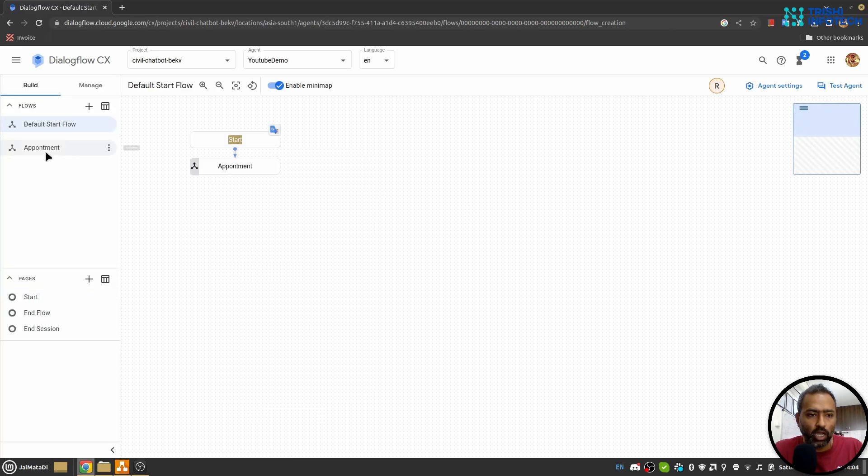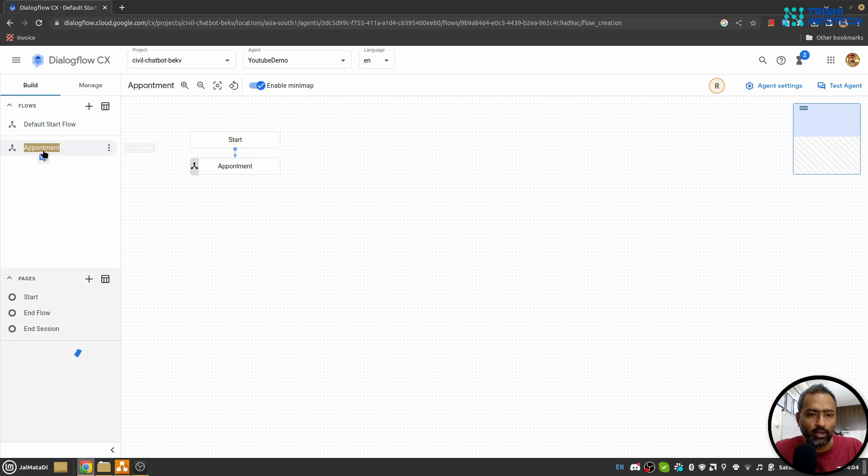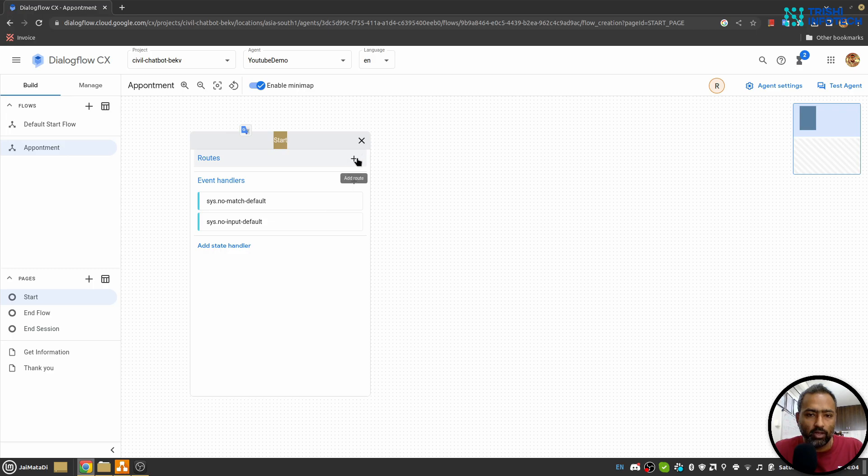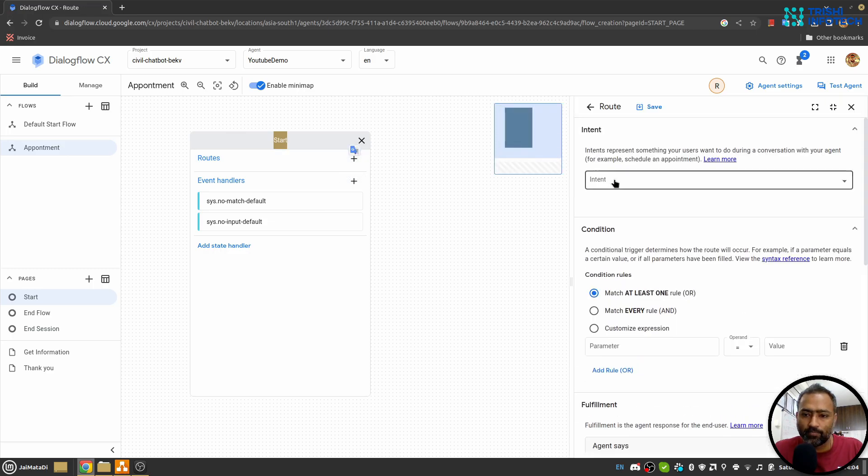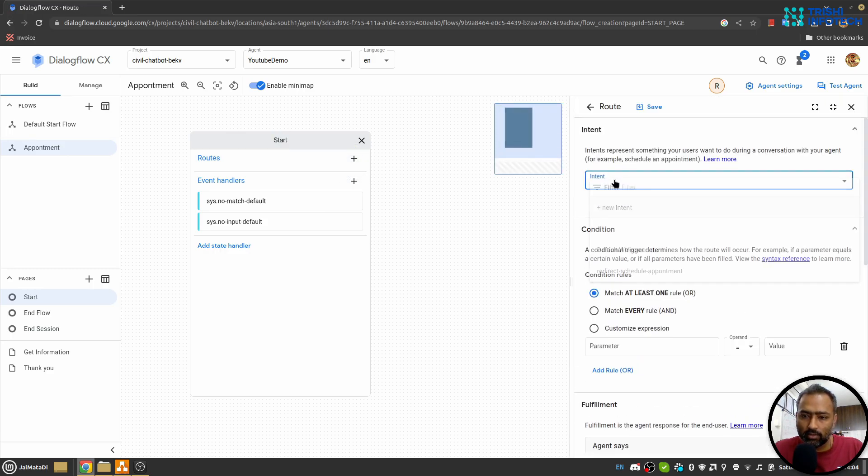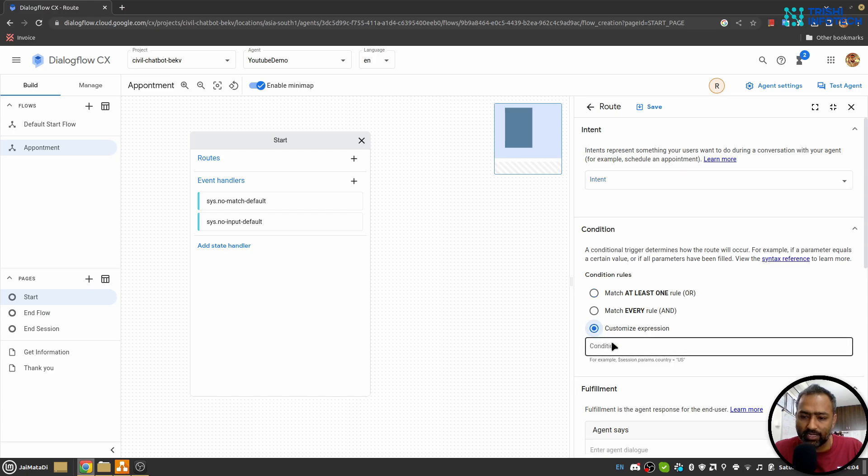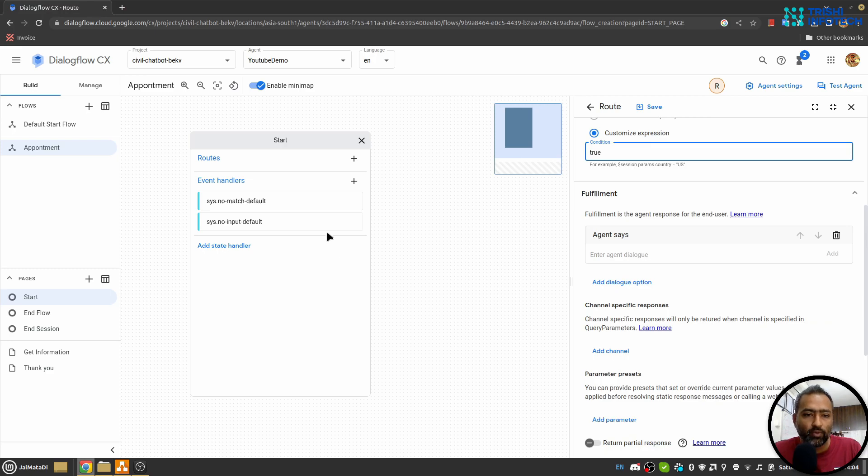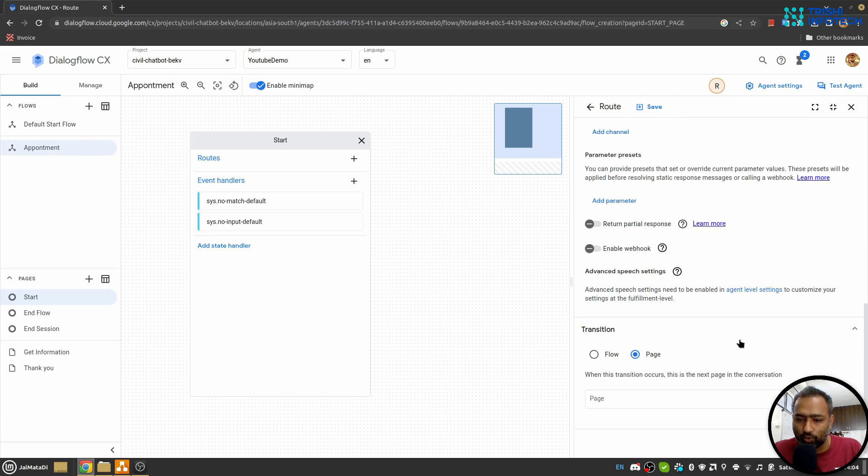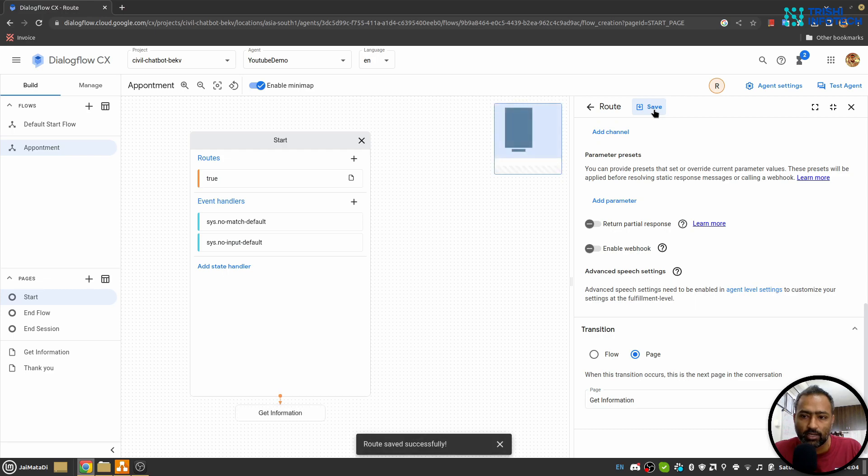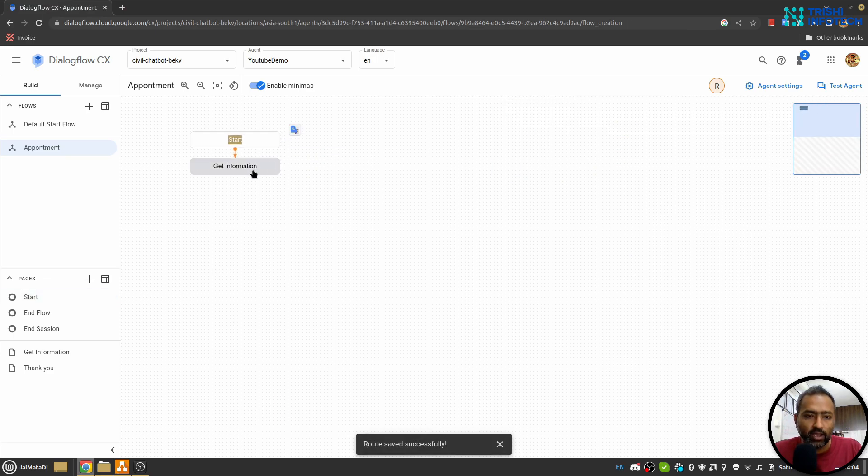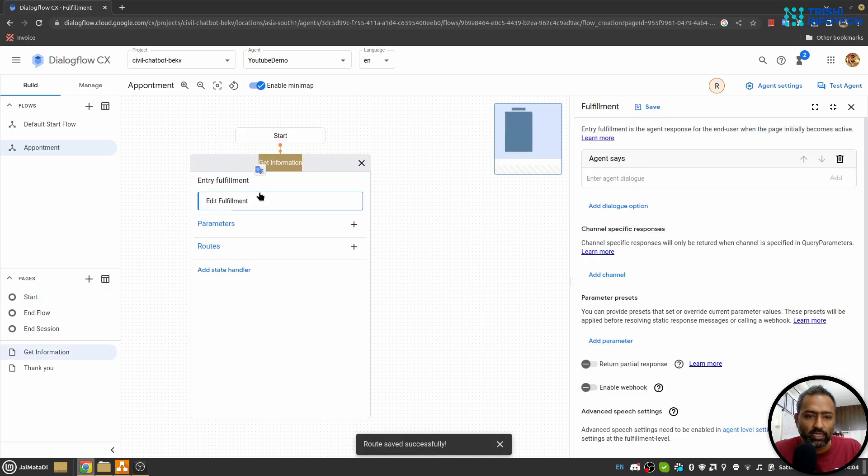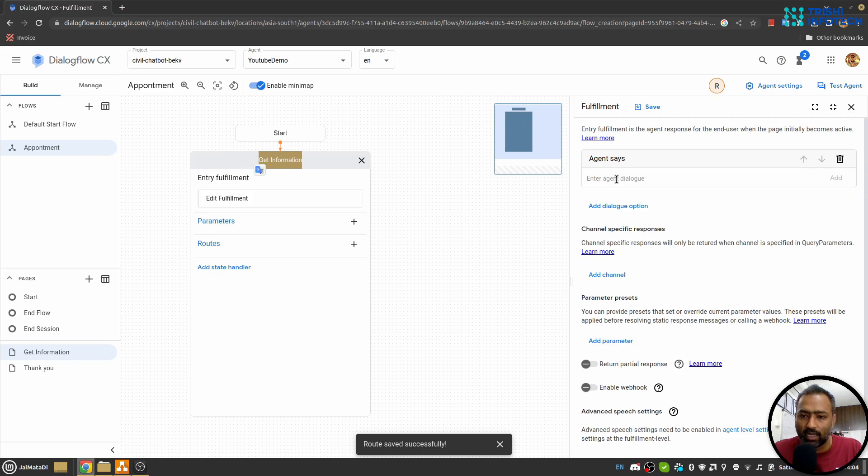Now I'll go here inside Appointment. Here in the Start I will create another route. I'll use a custom expression and say 'true', so whenever we hit this Appointment route it will show this and I'll move to the page Get Information, and I'll save this.